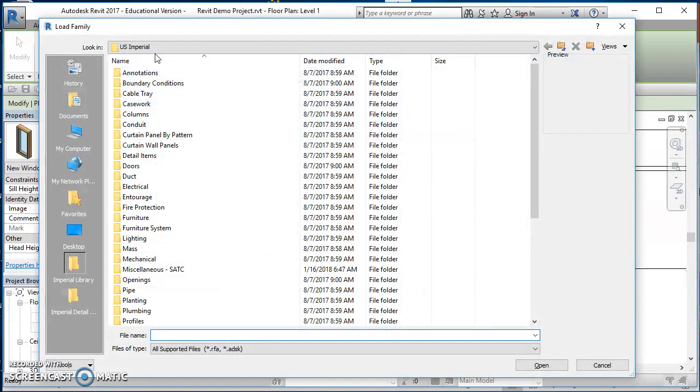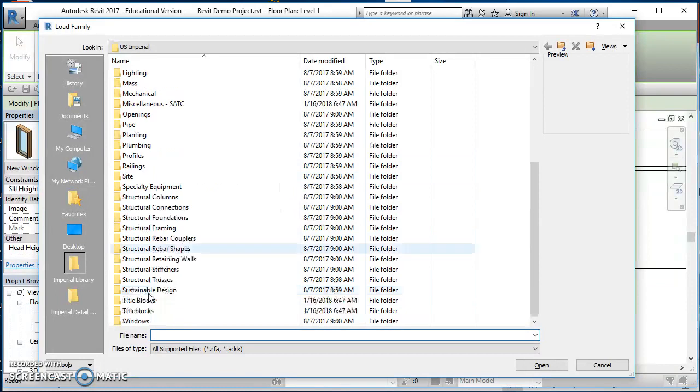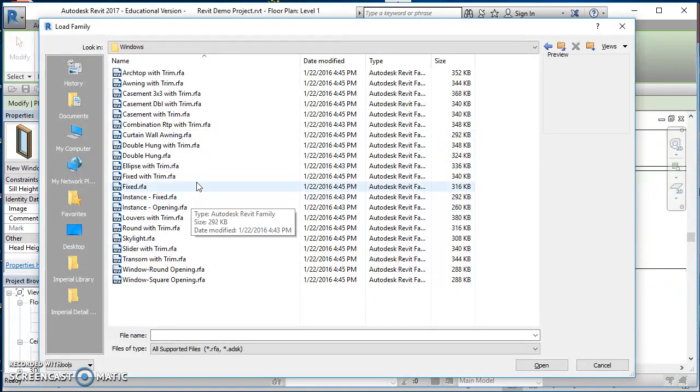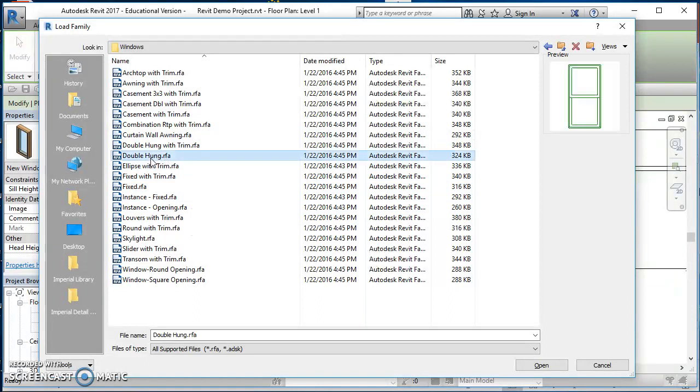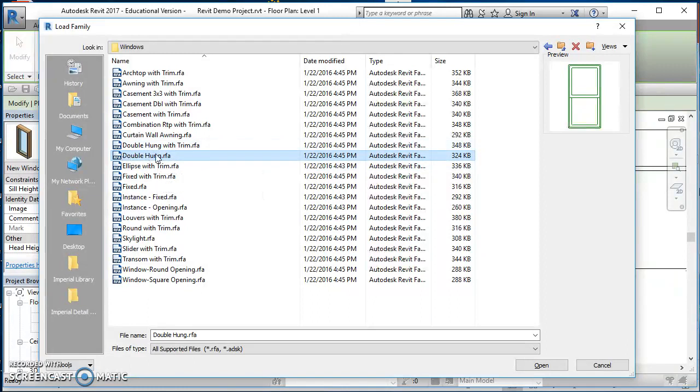Notice that the only window you have is a fixed window, so we need to come up here and click on load family. This takes us out here to our hard drive under US Imperial where we can find our different windows. Scroll down to the bottom and in here we've got a double hung. You have a double hung with trim and without trim. I'm just going to click on double hung and click on open.